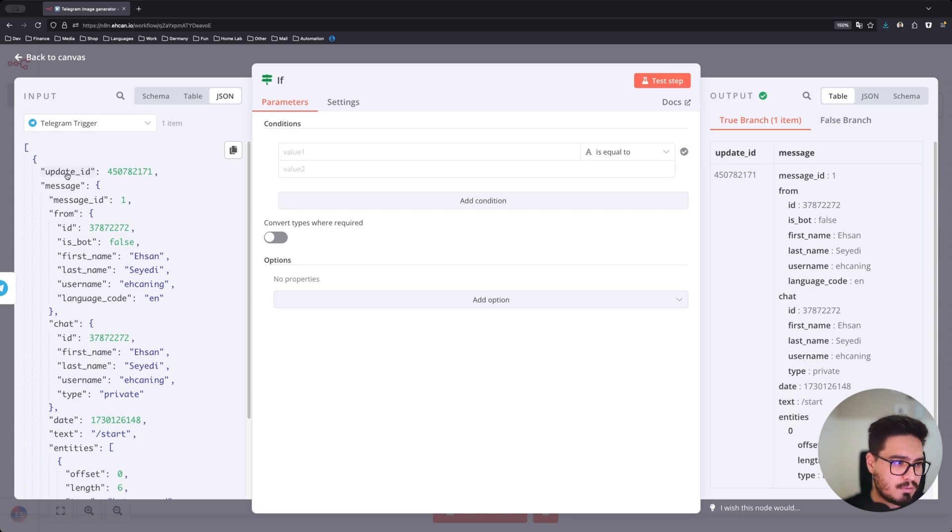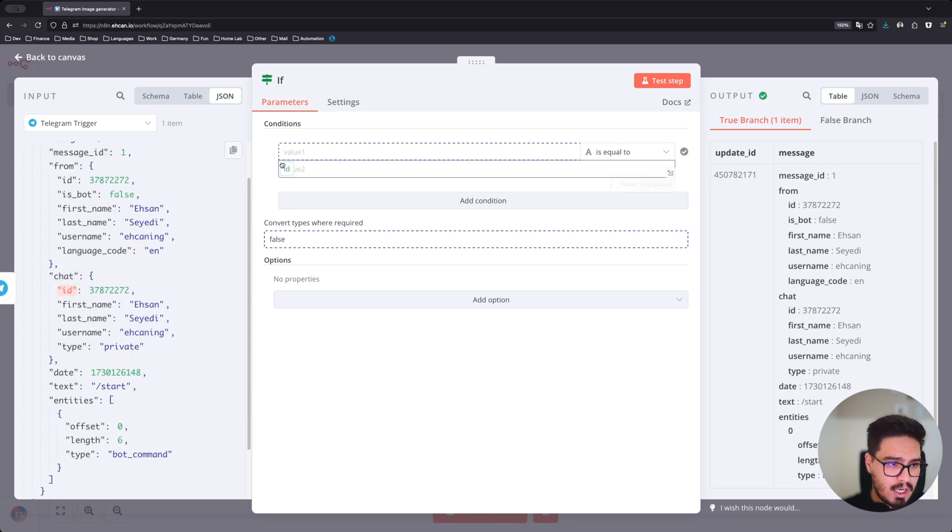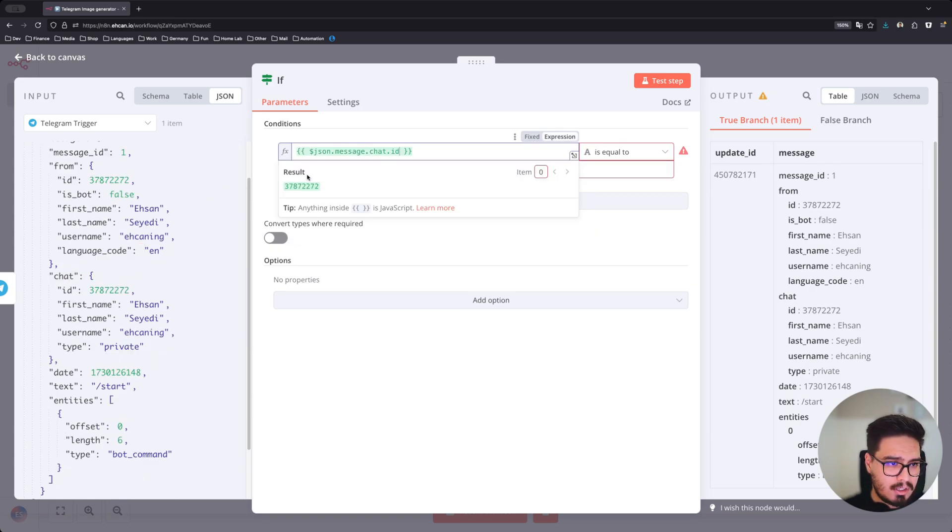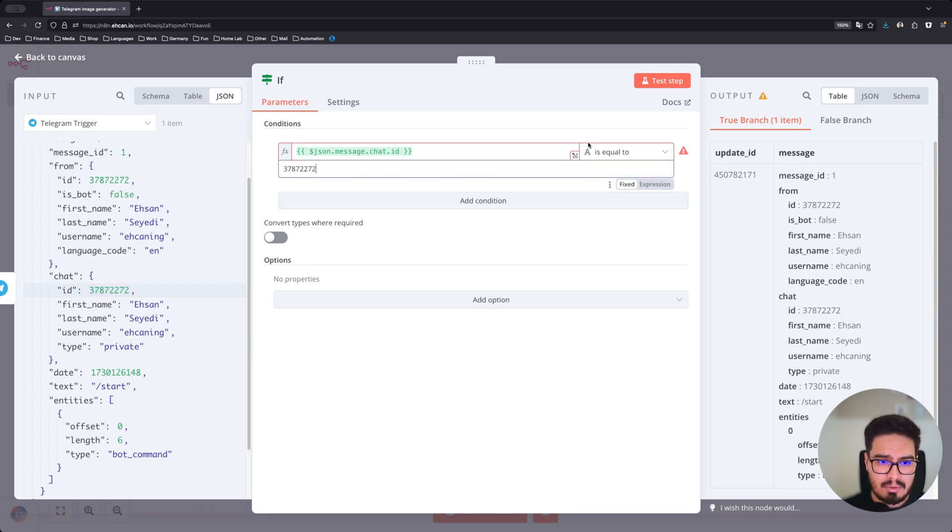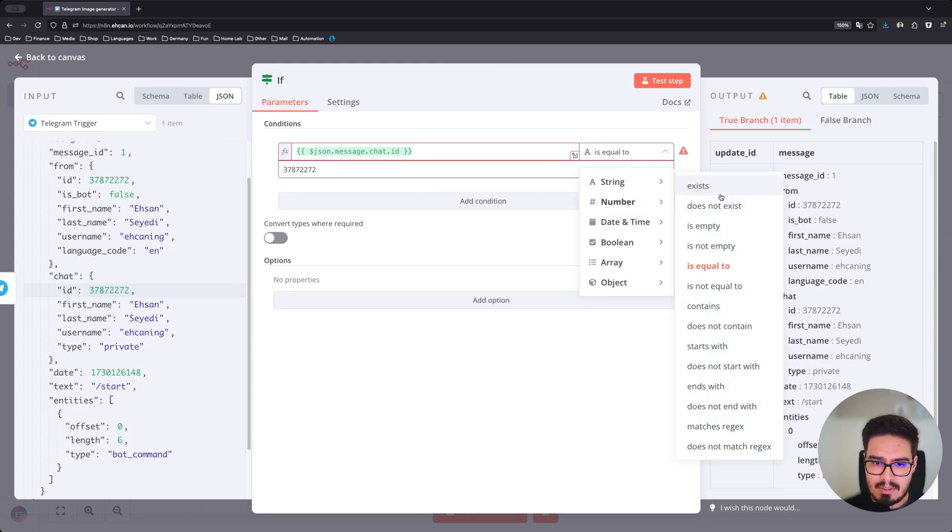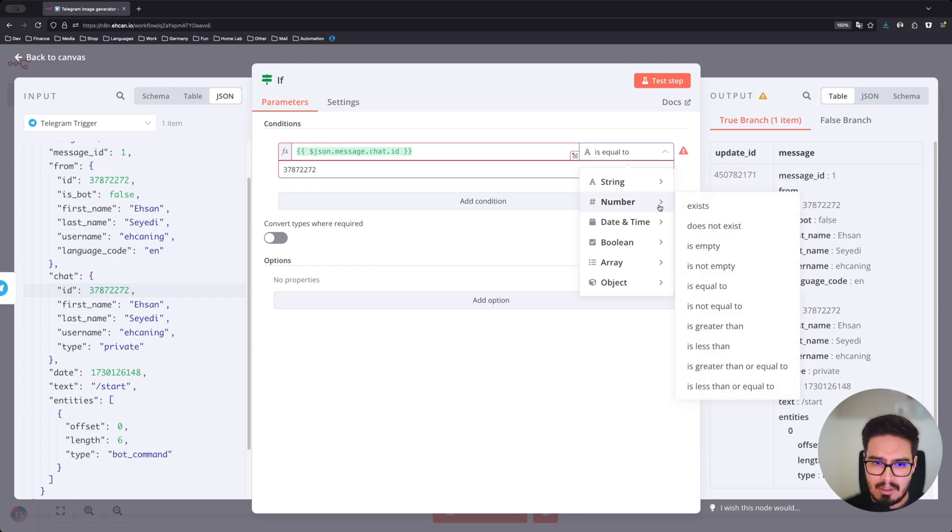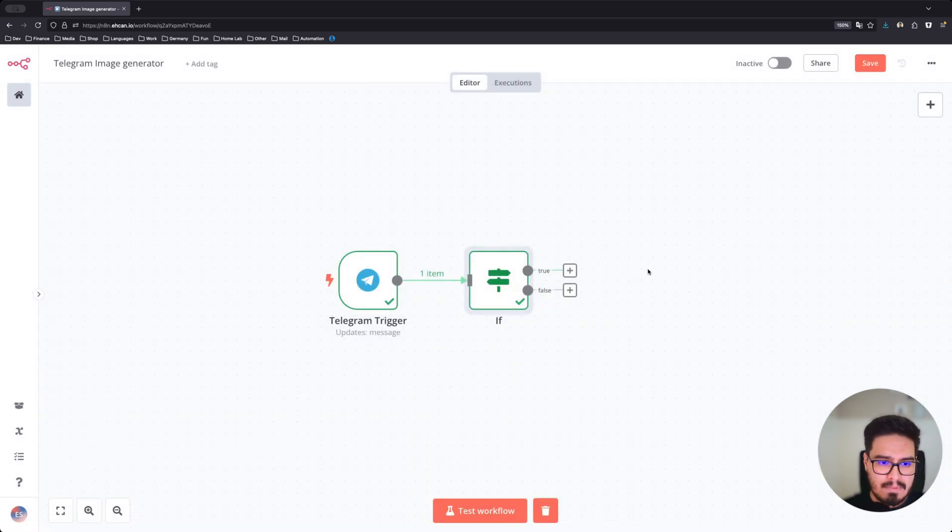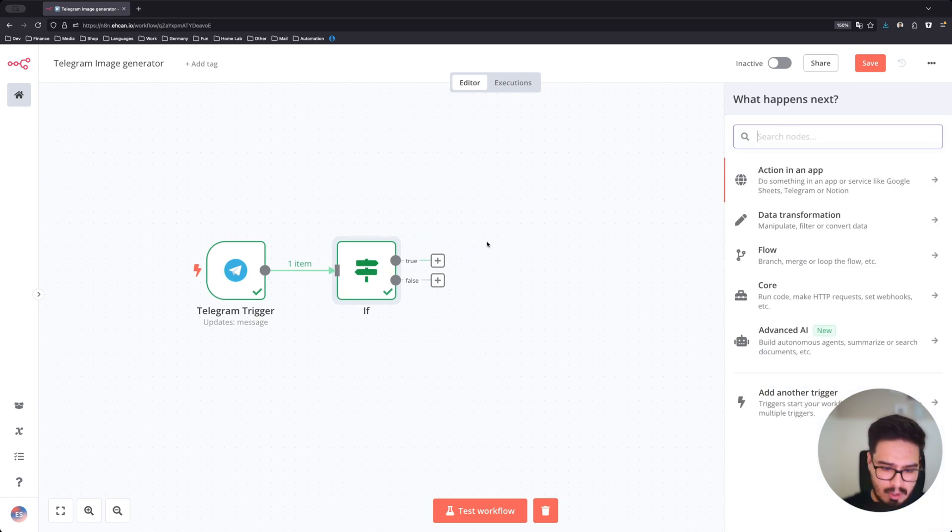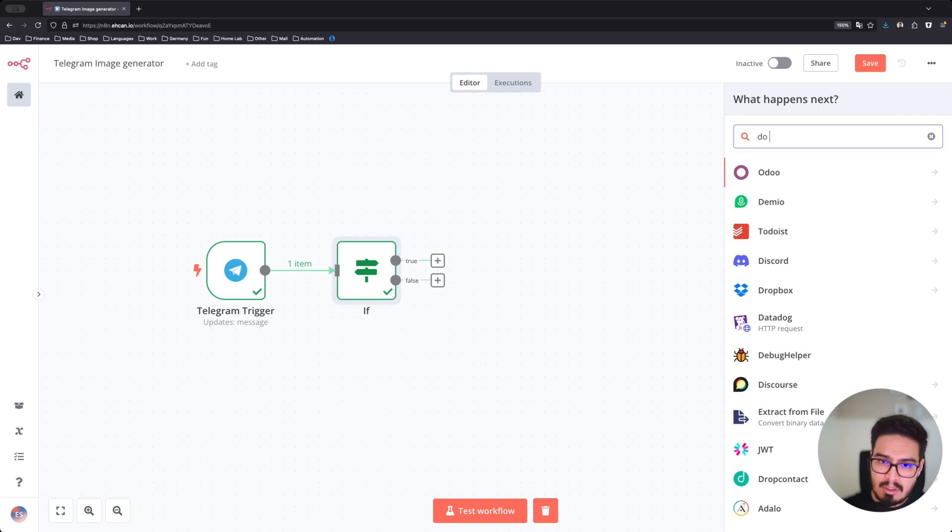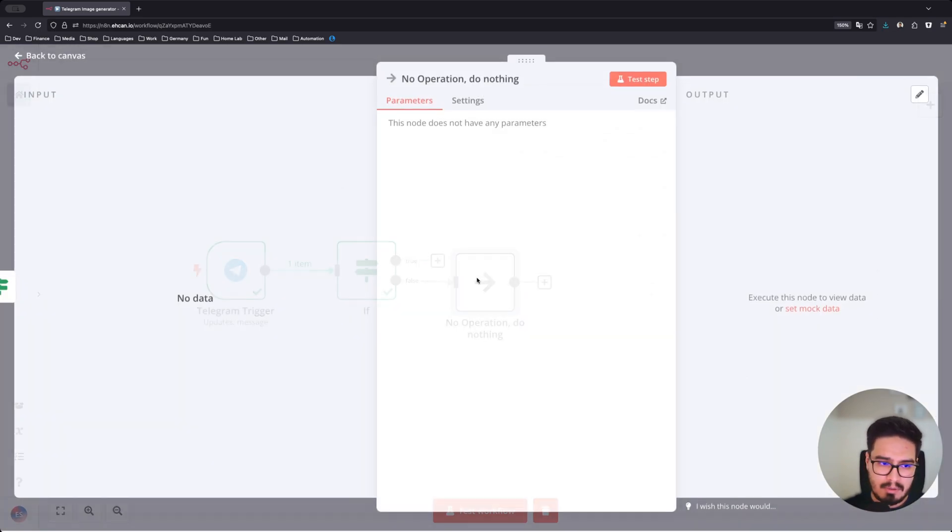Click on if. You can say if the chat ID equals to this, and it's a number is equal to that. So if it's your message is going to be true. Otherwise, just do nothing.